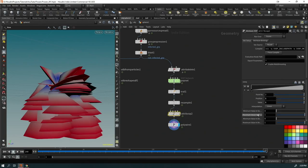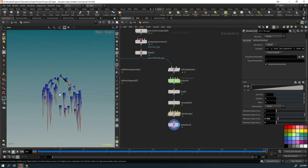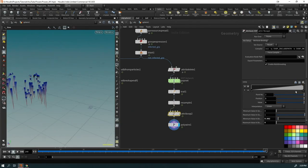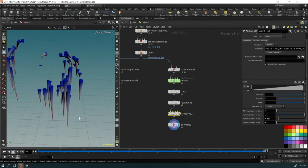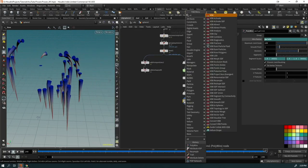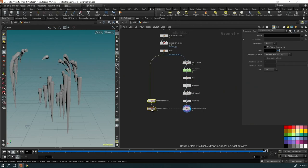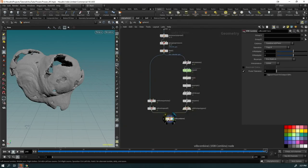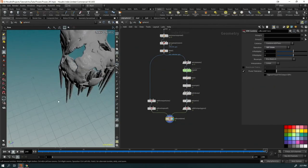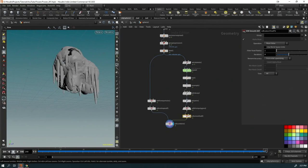The icicles look terrible at first — change the divisions to 8 in the PolyWire. Come to the Attribute Wrangle and shape the ramp so the icicle tapers correctly. Now we're getting nice icicle shapes. Use the ramp to manipulate the shape — make parts smaller or bigger as needed. Then put down VDB From Polygons at 0.01 voxel size — looks good.